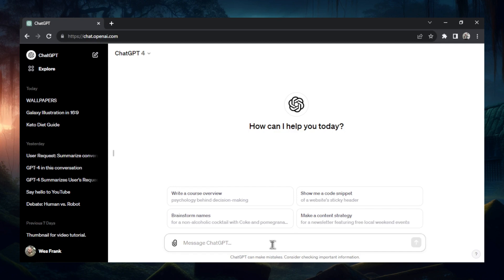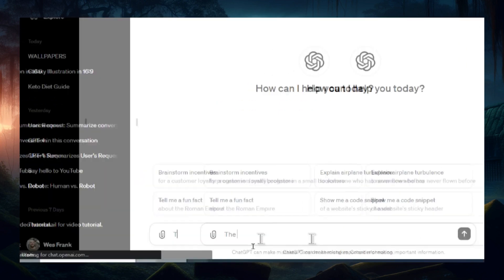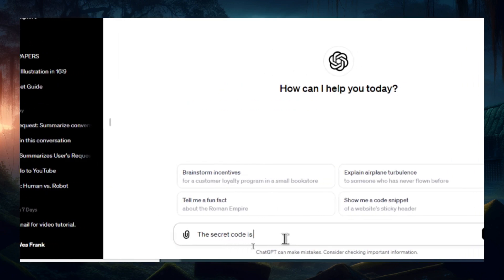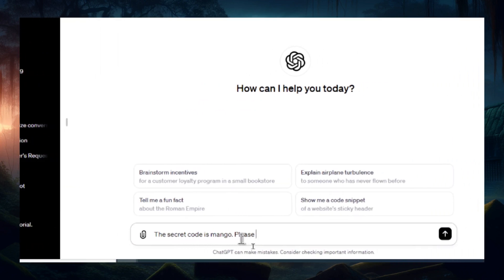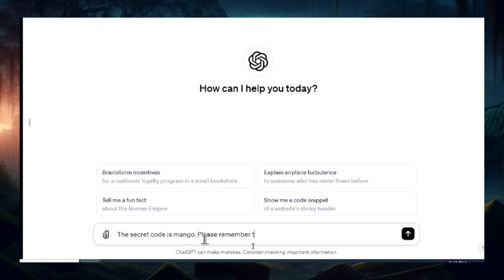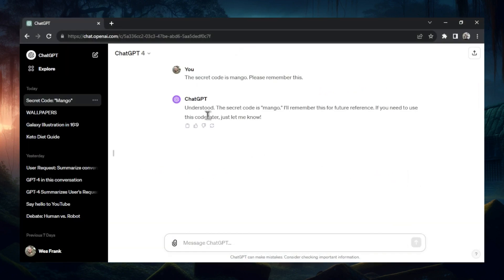I'm going to do things a bit differently this time and speed up the process, but first we need to give it a secret code. So let's do: the secret code is mango. Please remember this. It says: understood, the secret code is mango, I'll remember this for future reference — if you need to use this code later, just let me know.